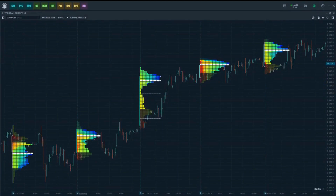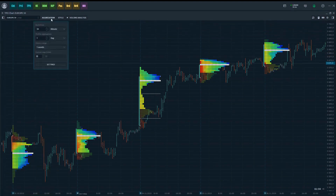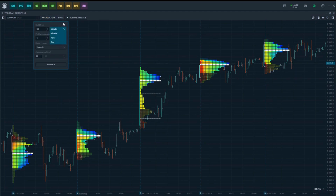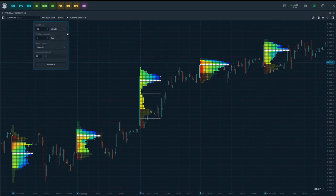The last two parameters show the total value of volume and delta inside the profile. The TPO Chart settings are collected on the toolbar in three main blocks: aggregation, style, and volume analysis. The aggregation settings block allows you to manage the profile configuration. The Build From controls group determines which bars the profile will be built from — available options are minute, hour, and day — and by default the profile is built from 30-minute bars. The profile aggregation control group lets you directly set the aggregation of each profile; the default state is one day.